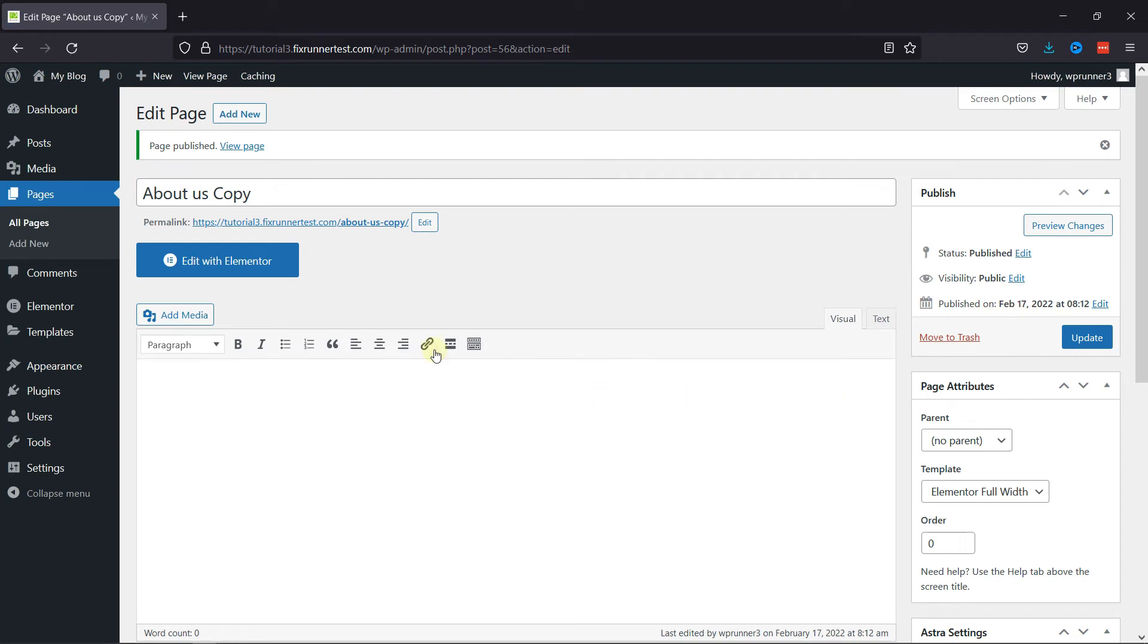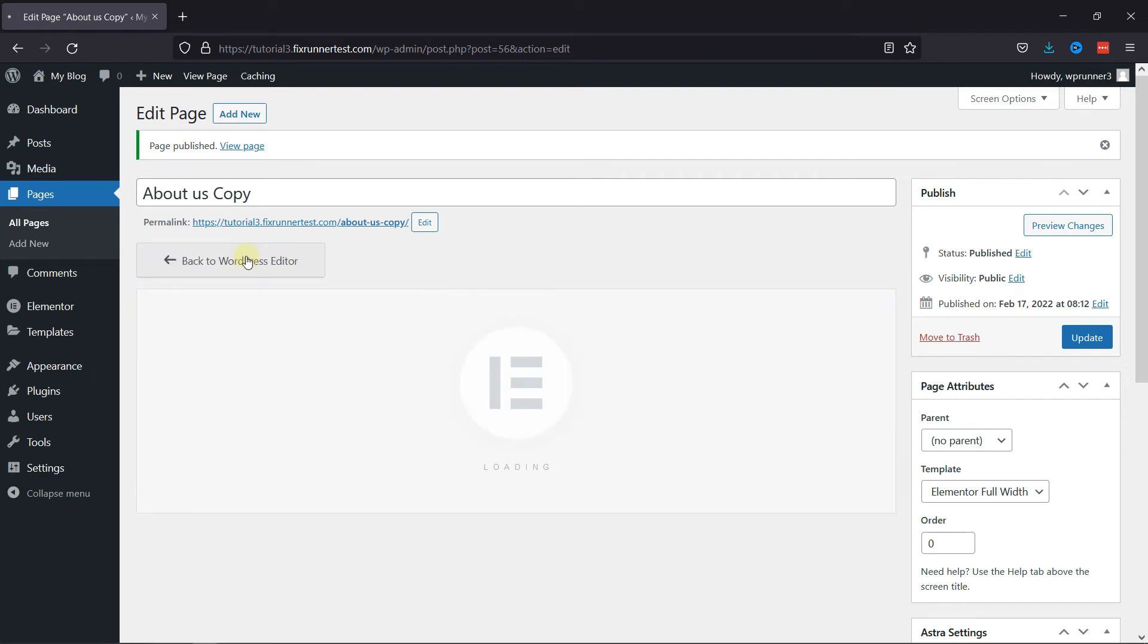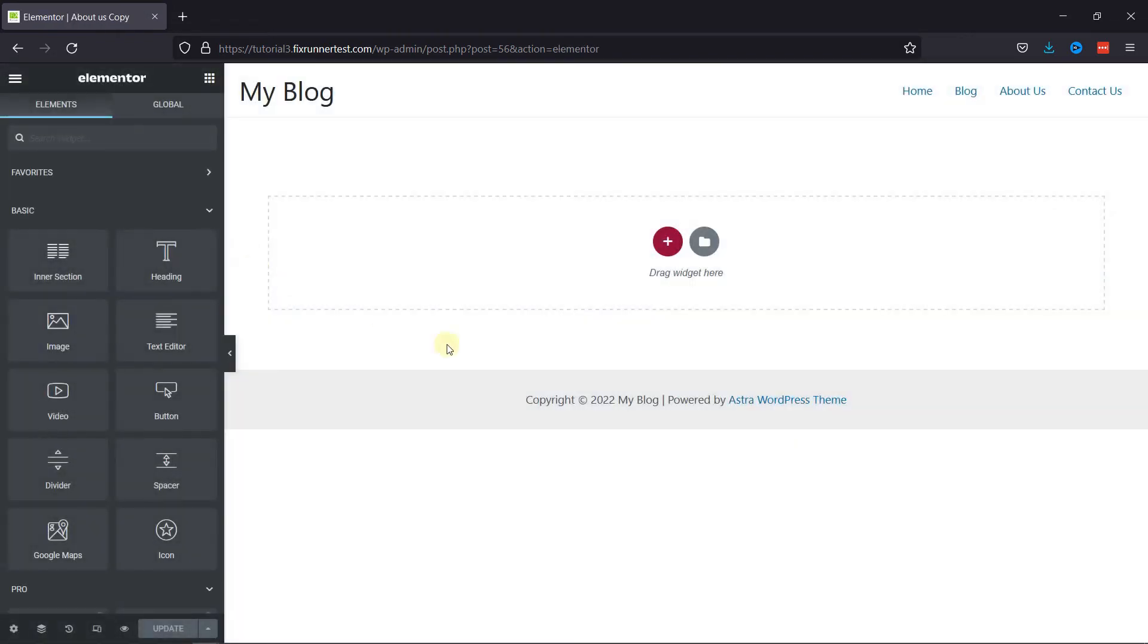And now open this page in the Elementor editor by clicking here. Now click here to add a template.